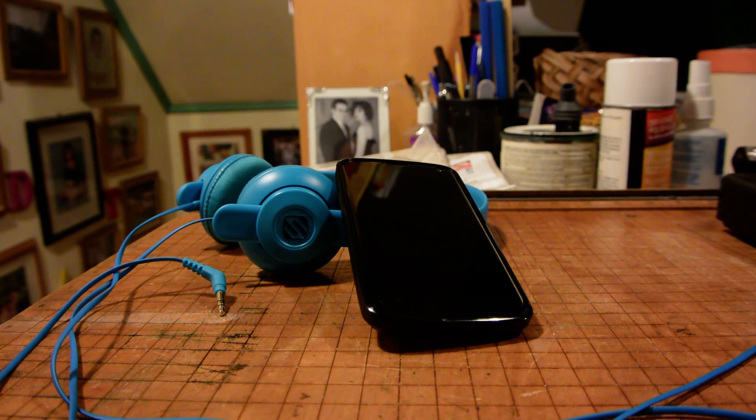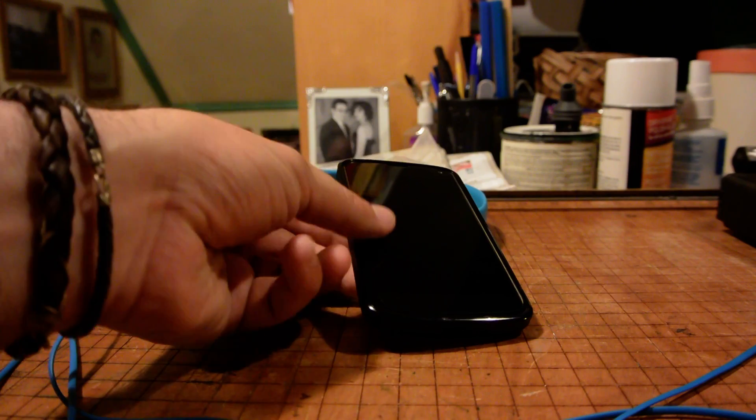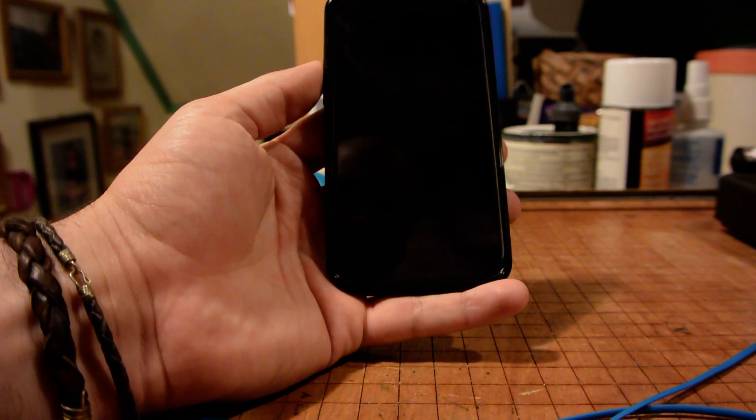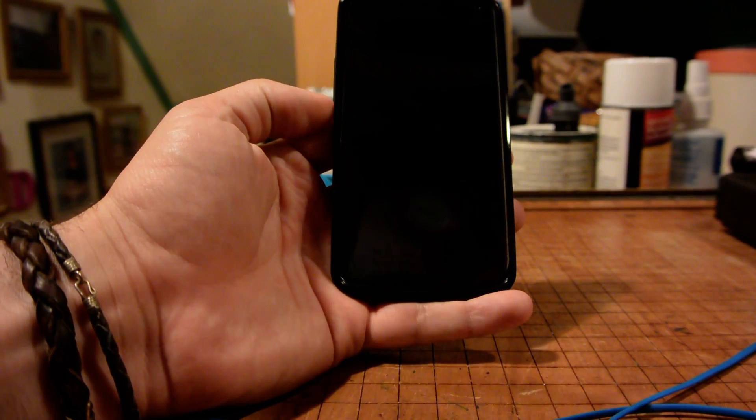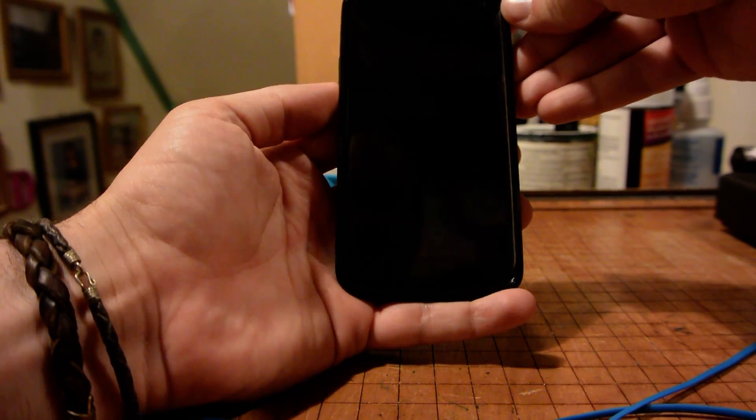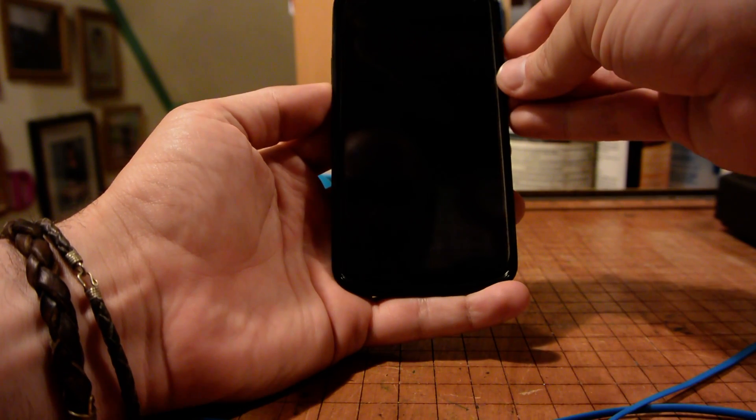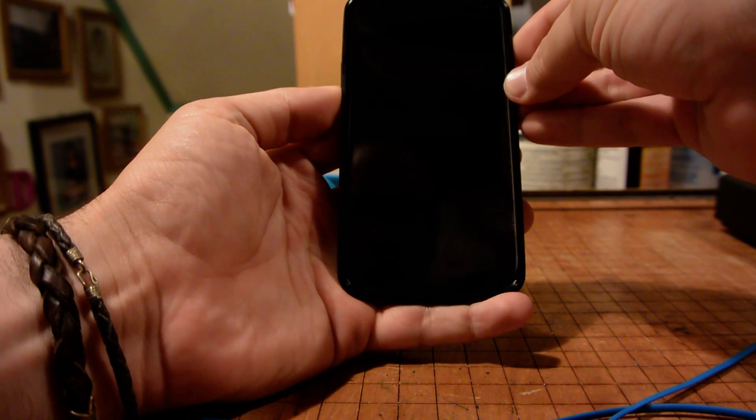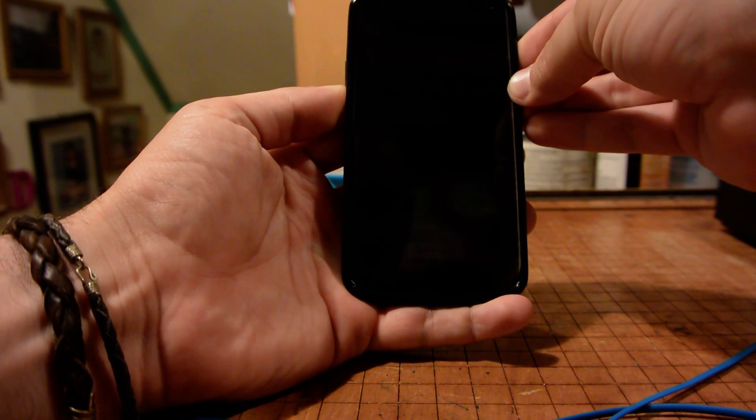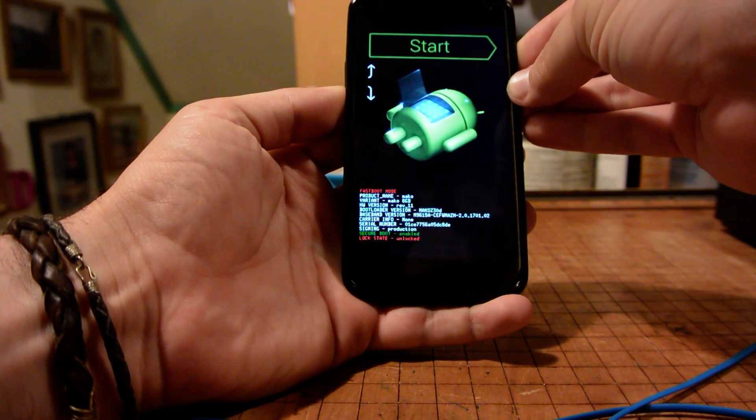Once that file is on your phone, you want to take your phone and boot it into its recovery. So just hold down the volume down button and the power button from an off state and boot it up like this.